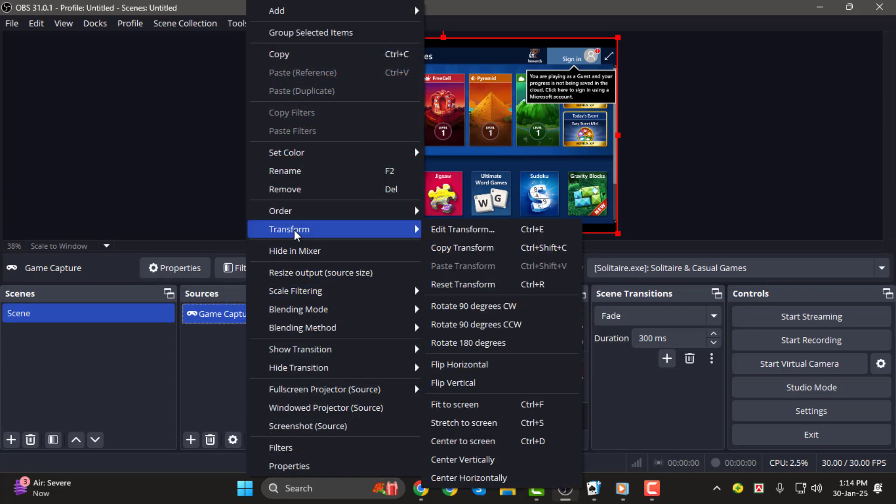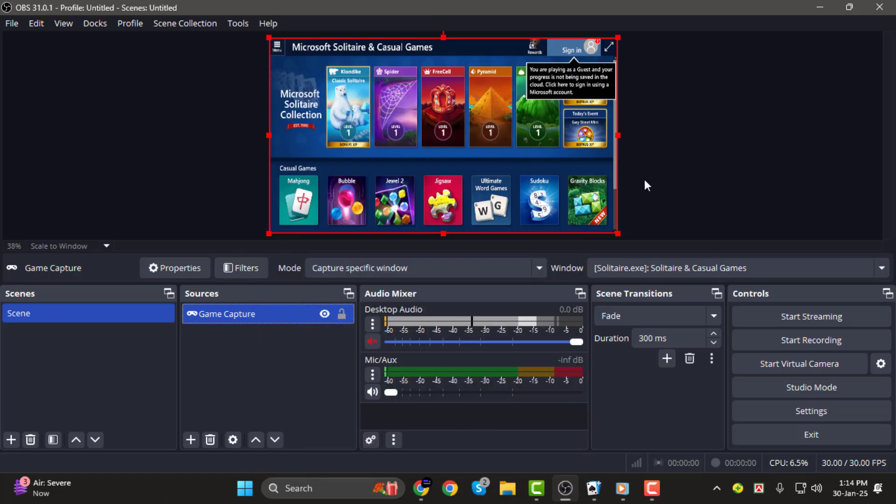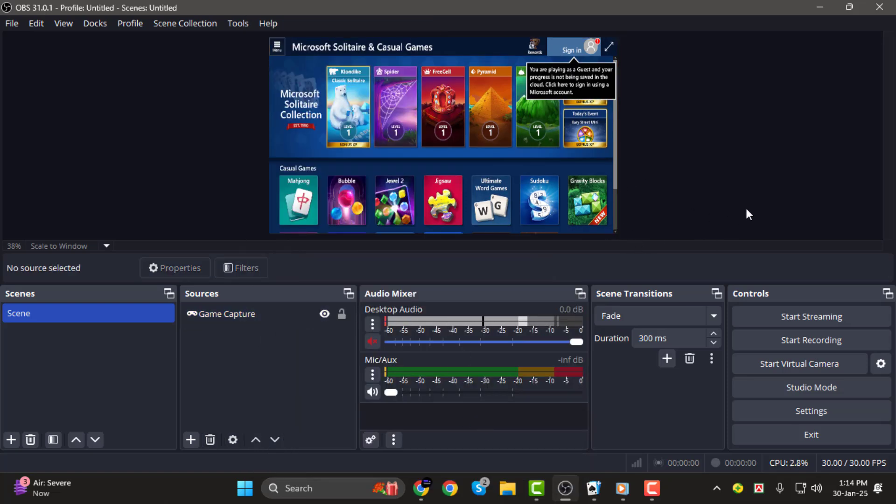And that's it! You've successfully set up Game Capture to be full screen in OBS. Thanks for watching, and I'll see you in the next video!